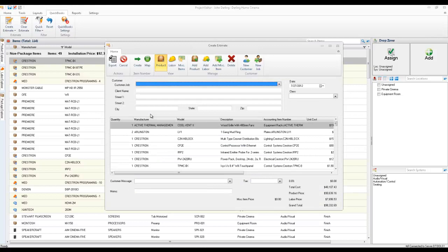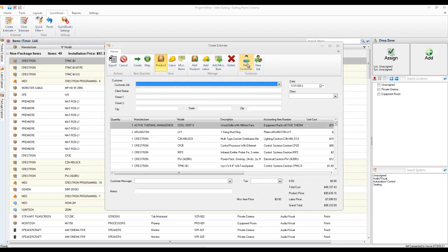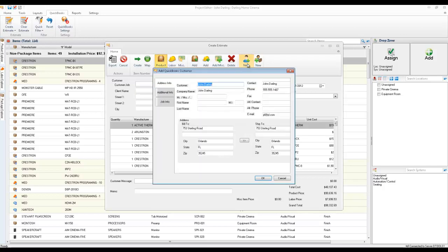And here, what I'm going to do is I can either pick an existing customer and job, or I'm going to create a new one. In this case, let's go ahead and create a new customer for this job.